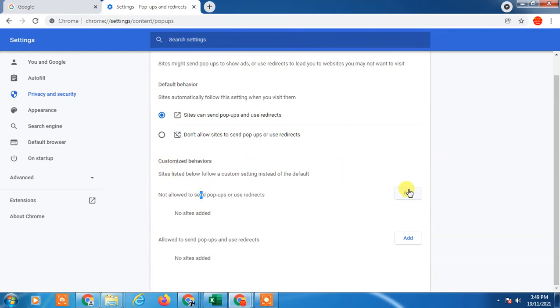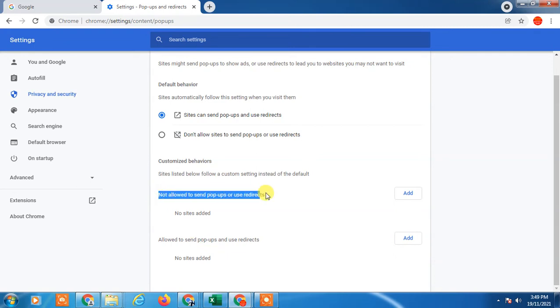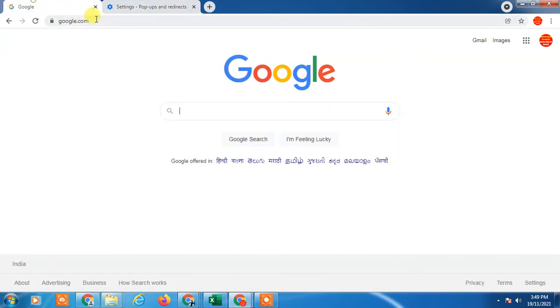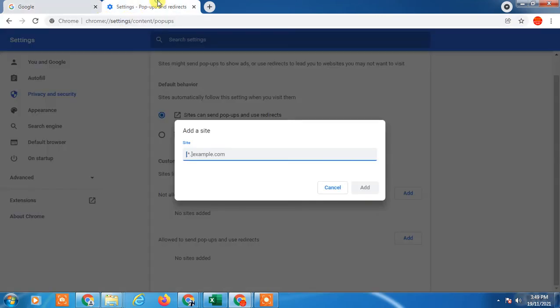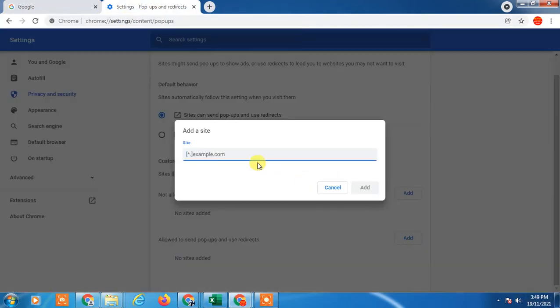So this is 'allow send pop-up,' so you can click on it for allow. If you don't want to allow any website, you can add a website here. Like, just copy the website from here, paste it, and add it. If you want to allow, just add it here, copy, paste, and add it.